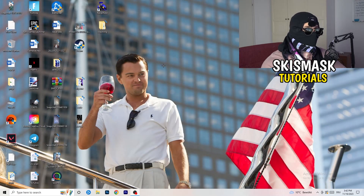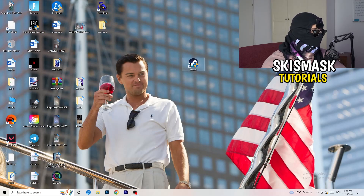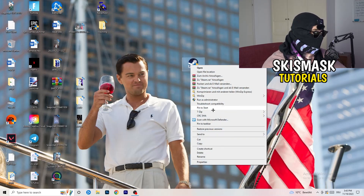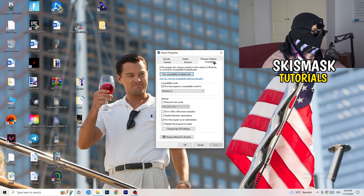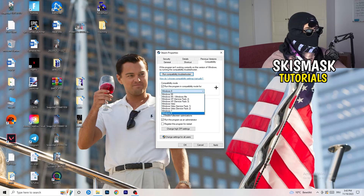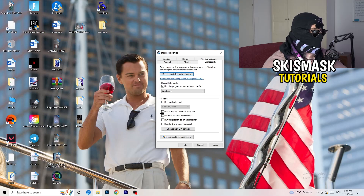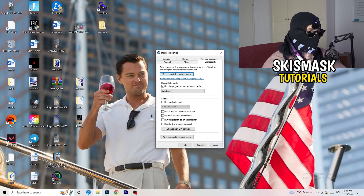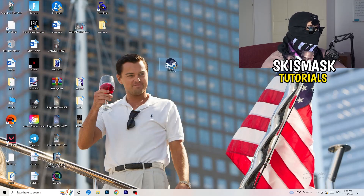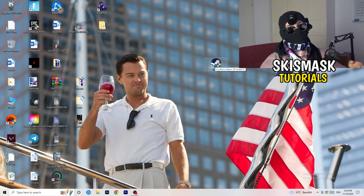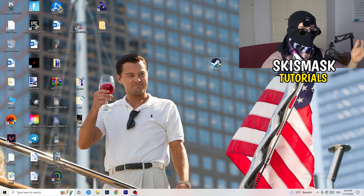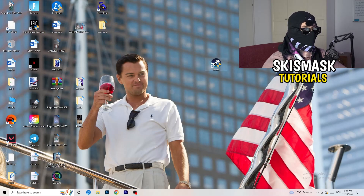Close Settings and find your game launcher — for me it's Steam. Right-click it and go to Properties, then click onto Compatibility. Copy these settings: enable Run this program in compatibility mode and choose the latest Windows version (for me it's Windows 8); disable Reduced Color Mode; disable Run in 640×480; disable Full Screen Optimizations; enable Run this program as an administrator; disable Register this program for restart. Click Apply and OK, then restart your PC. If this doesn't work on the launcher, do the same settings directly on the game executable.